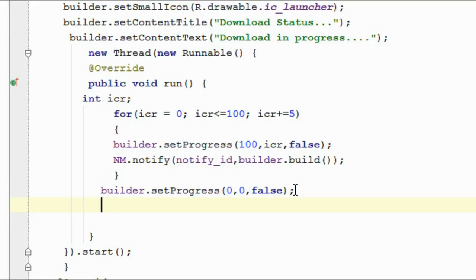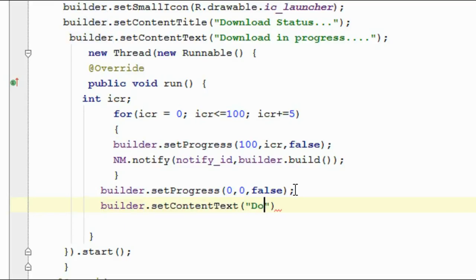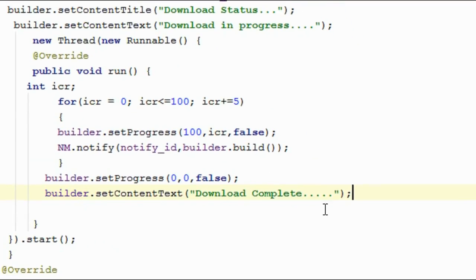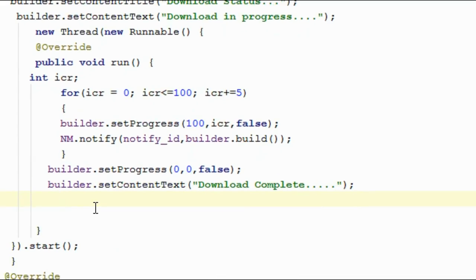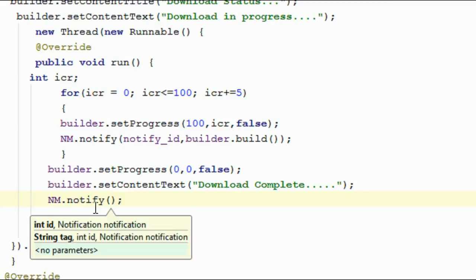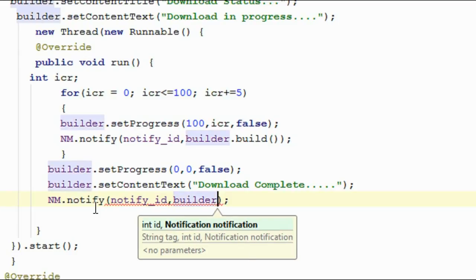Now I am going to change the content text of the notification: builder.setContentText('Download complete'). After this change we have to update the notification again, so call nm.notify(notifyId, builder.build()).